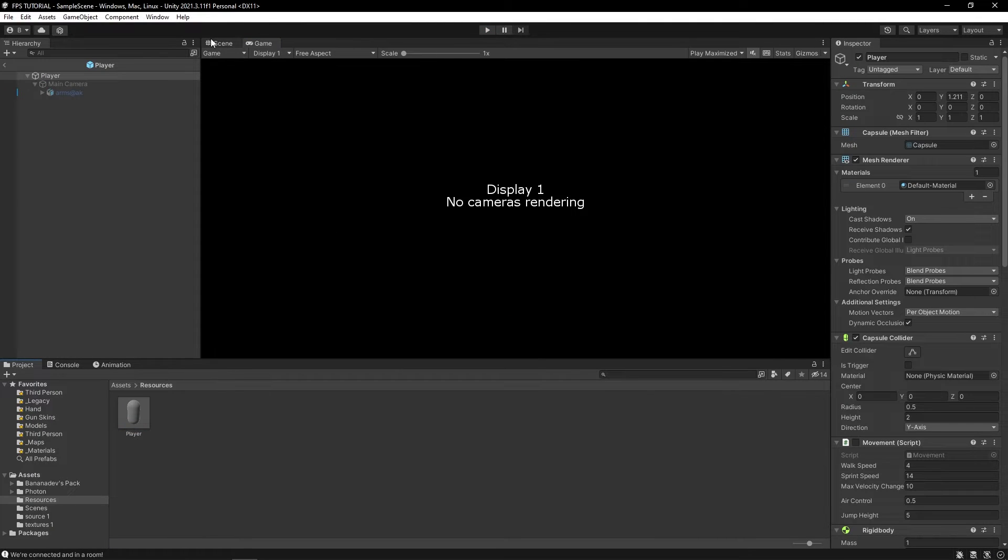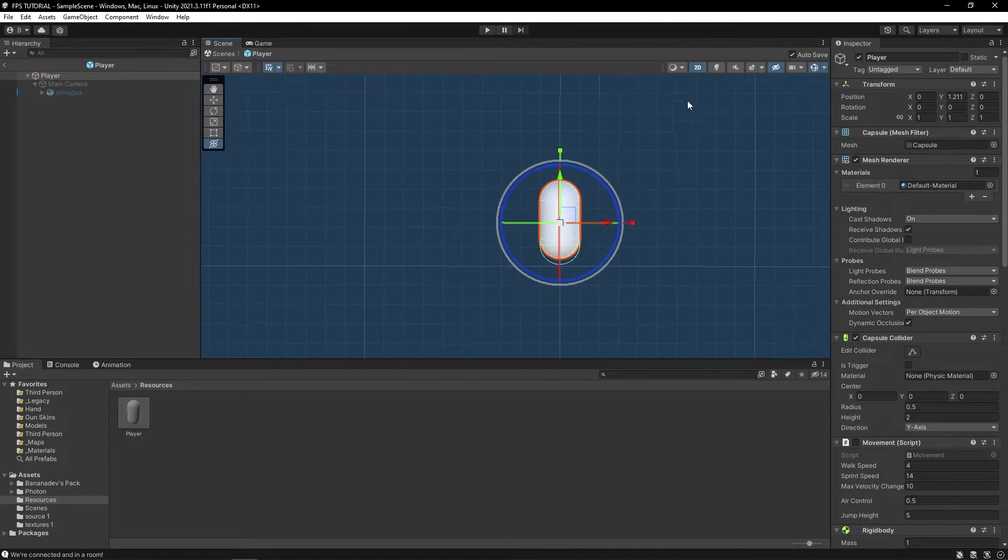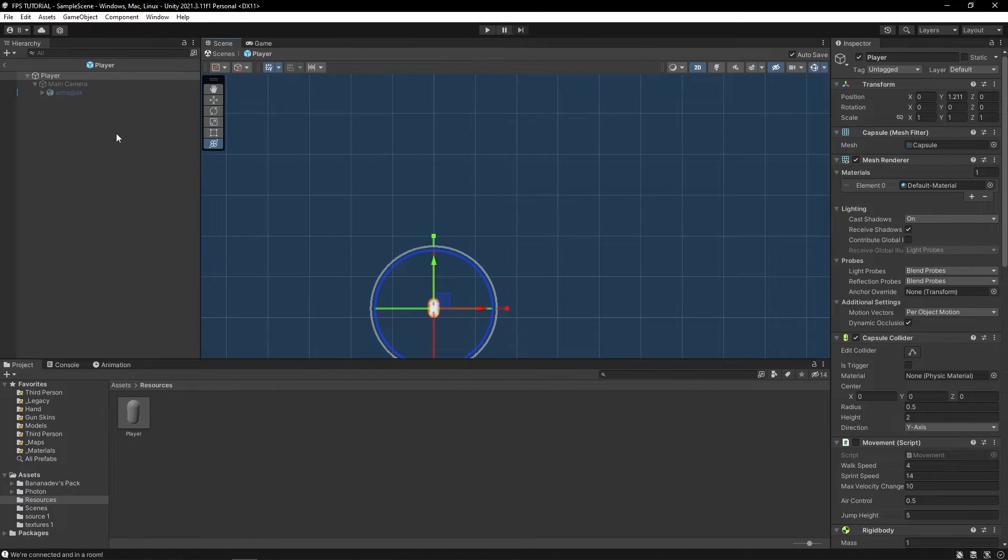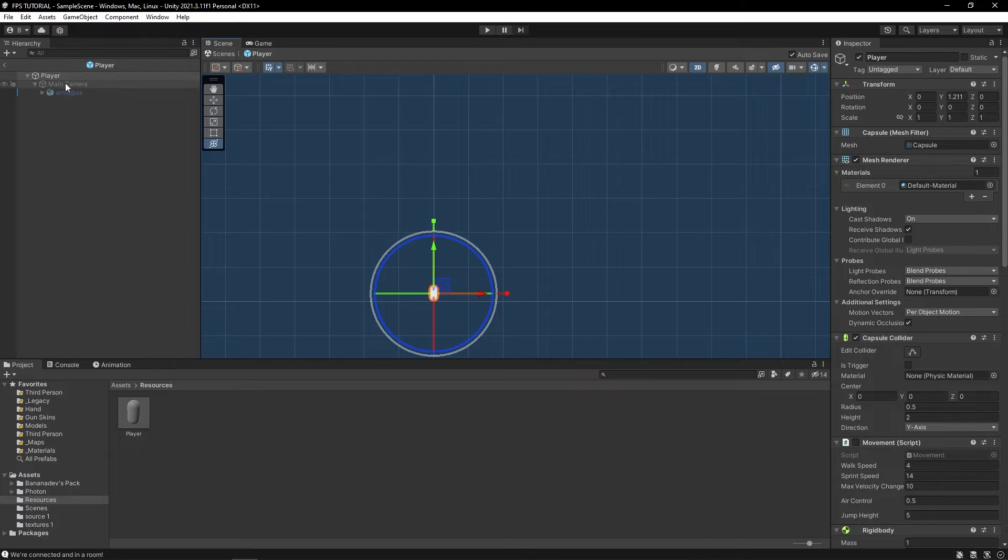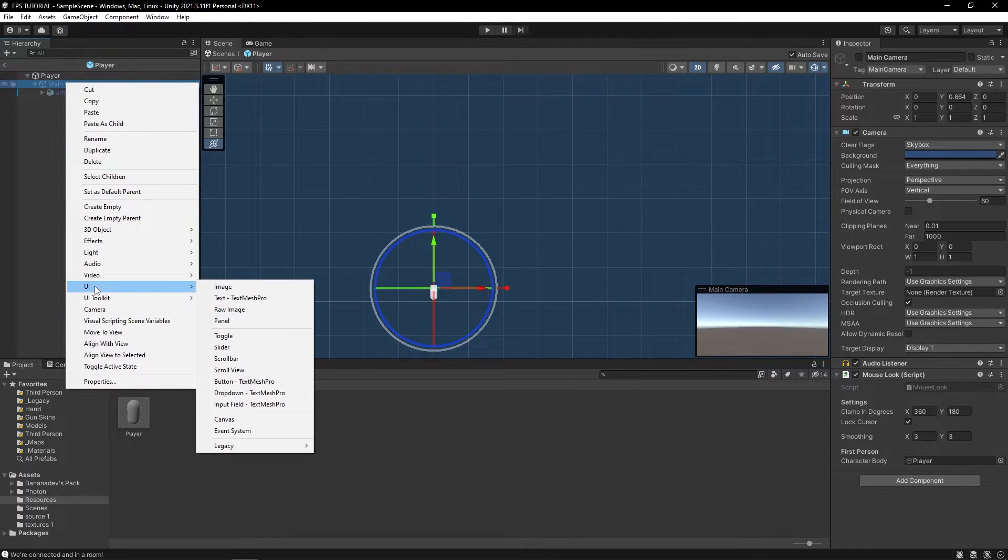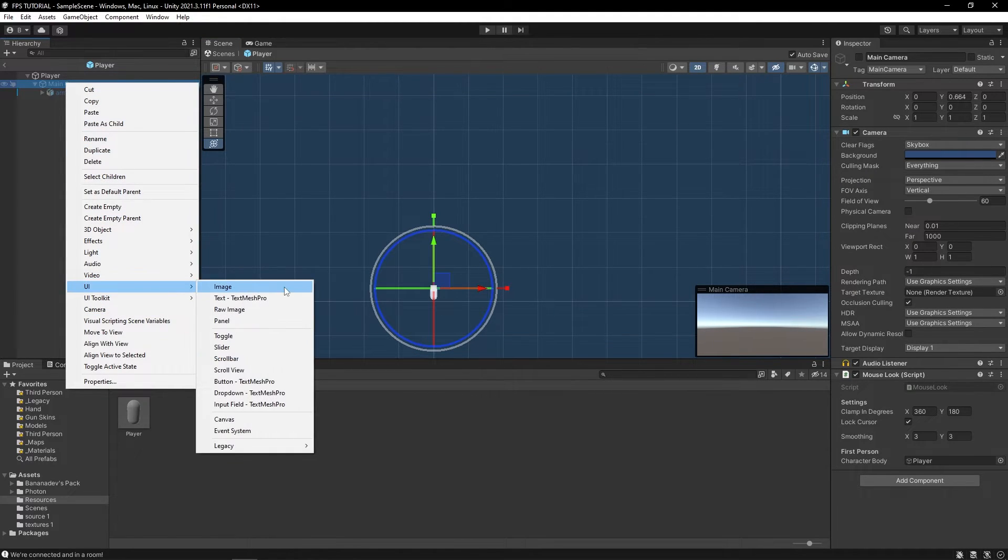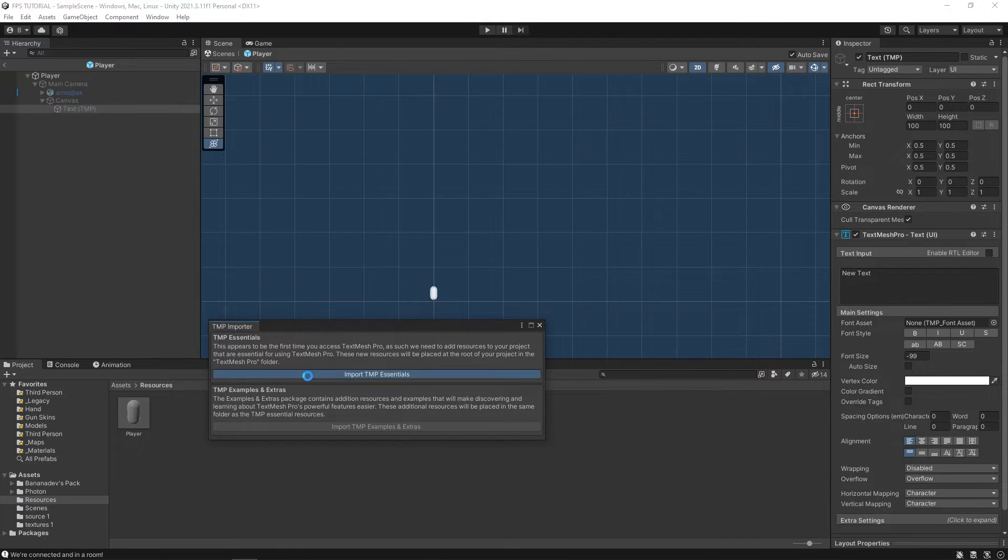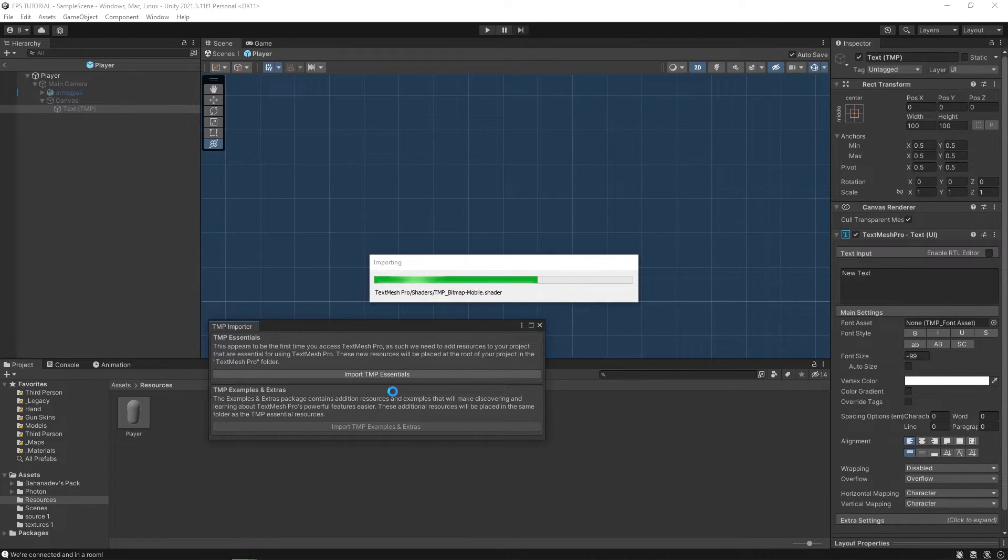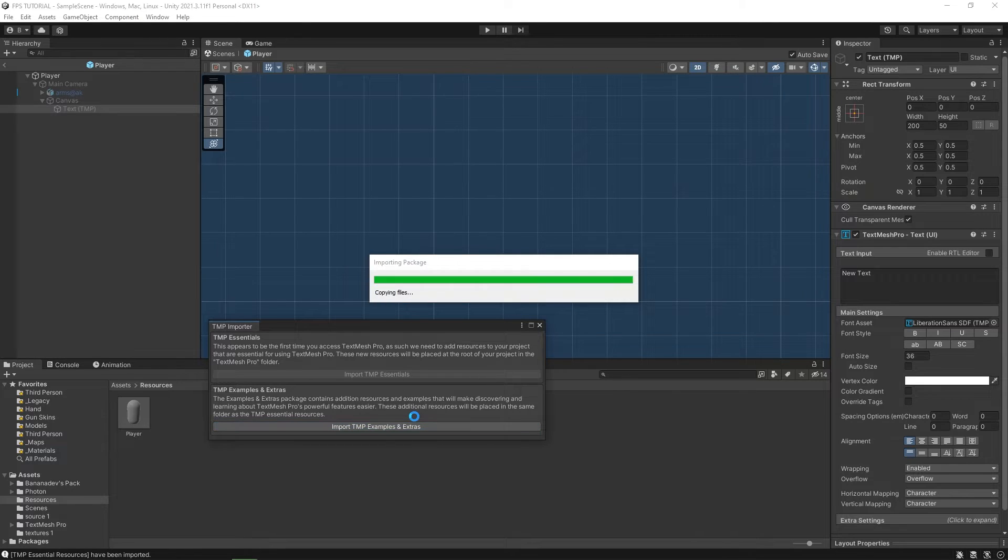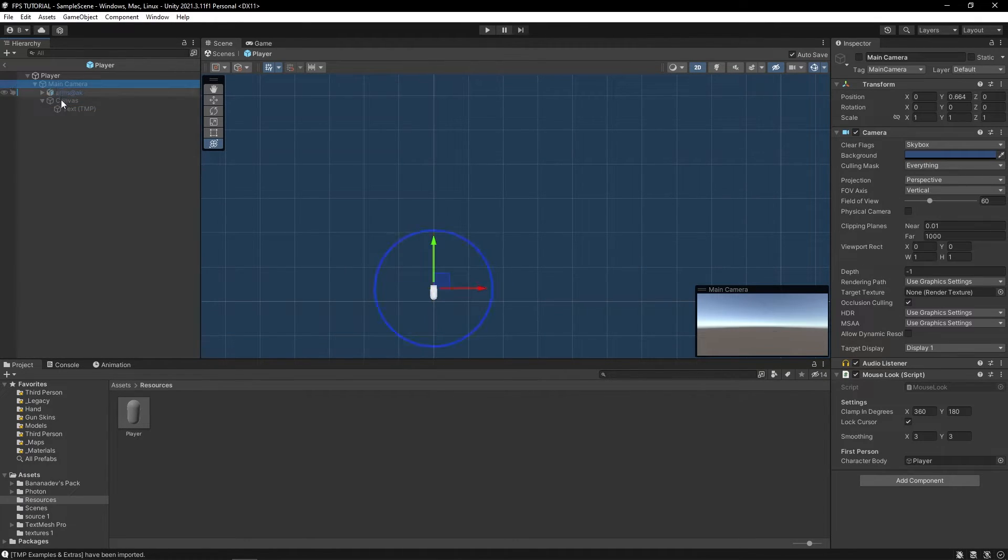So firstly, for our health, let's add a health bar or some damage text so that we can visualize our health for the player. So let's add a UI text and import text mesh pro essentials. Let's just import everything.